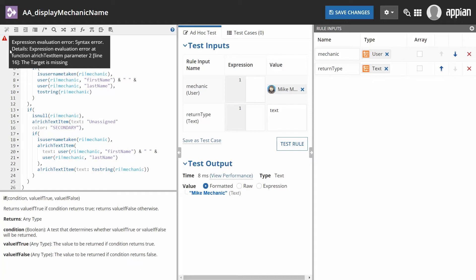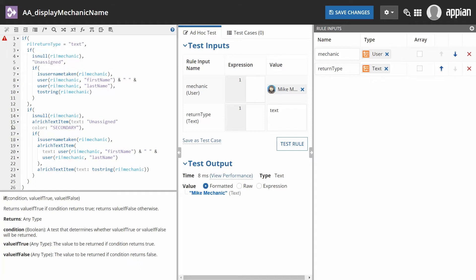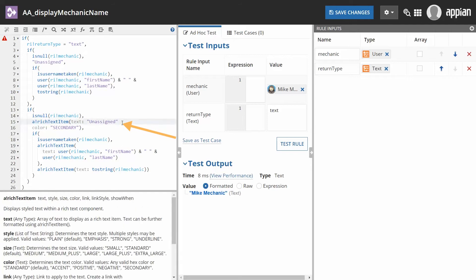A common error you'll see is 'target is missing.' This simply means that you are missing a comma somewhere.